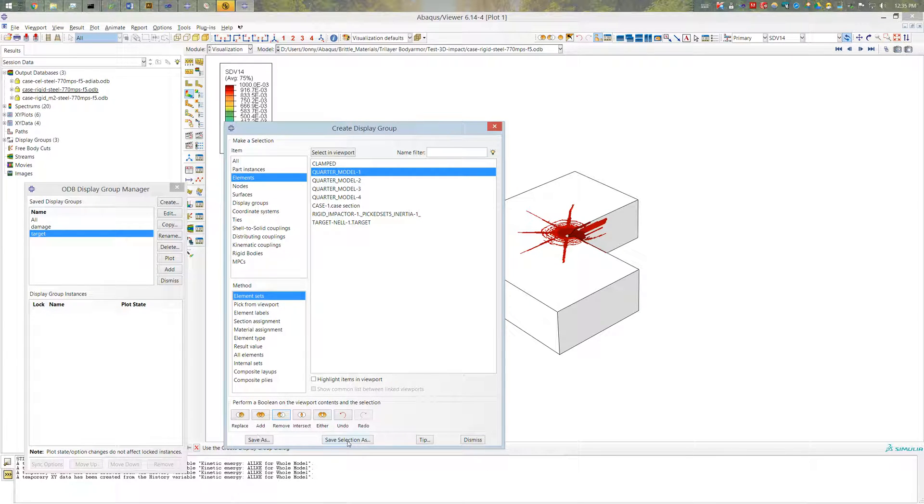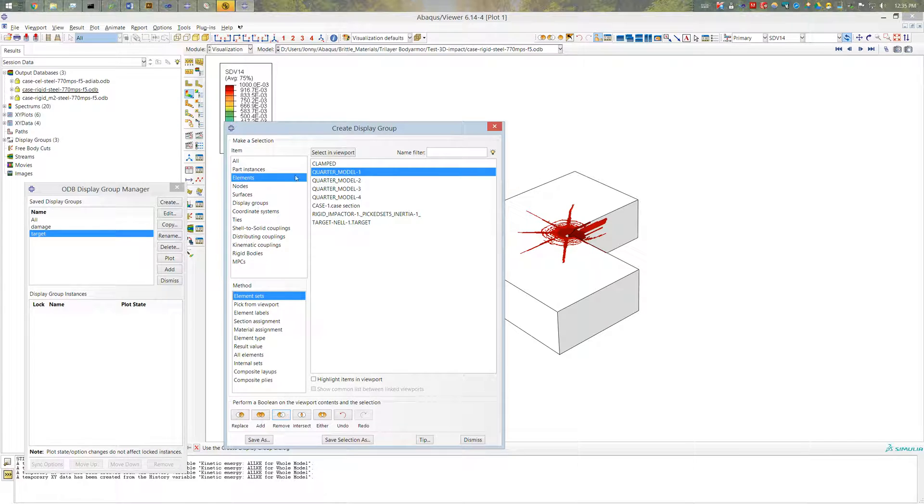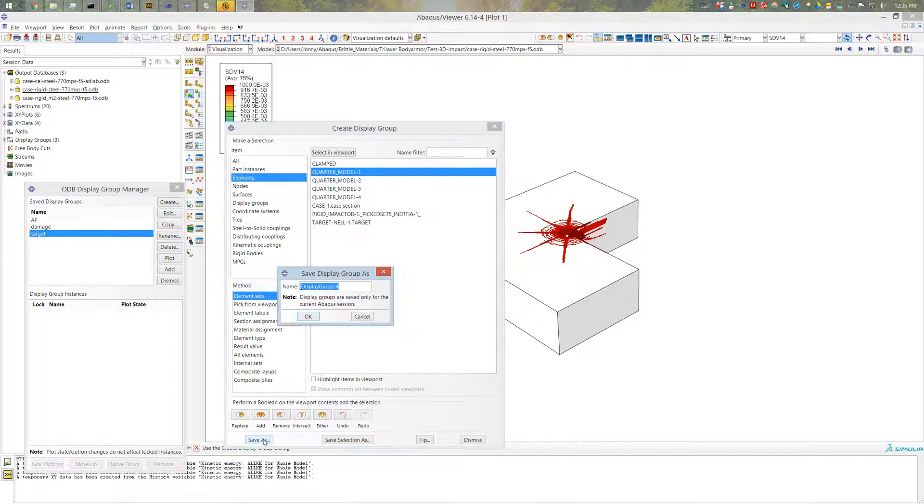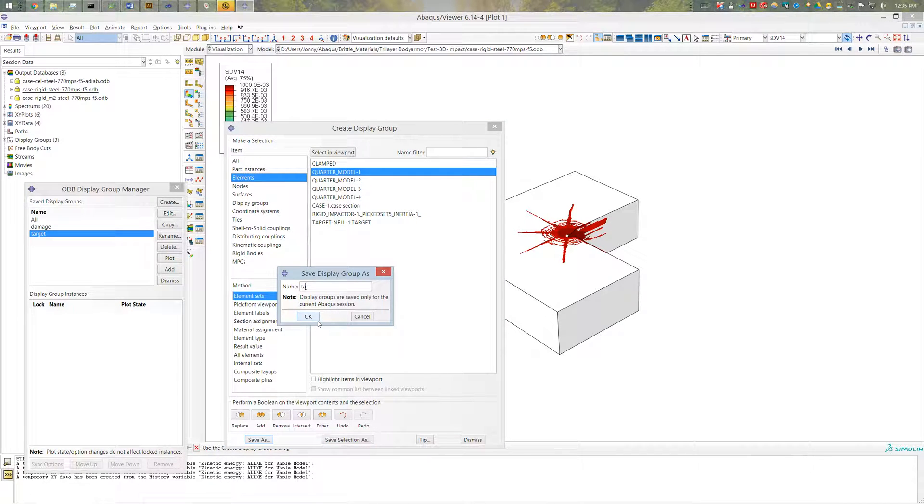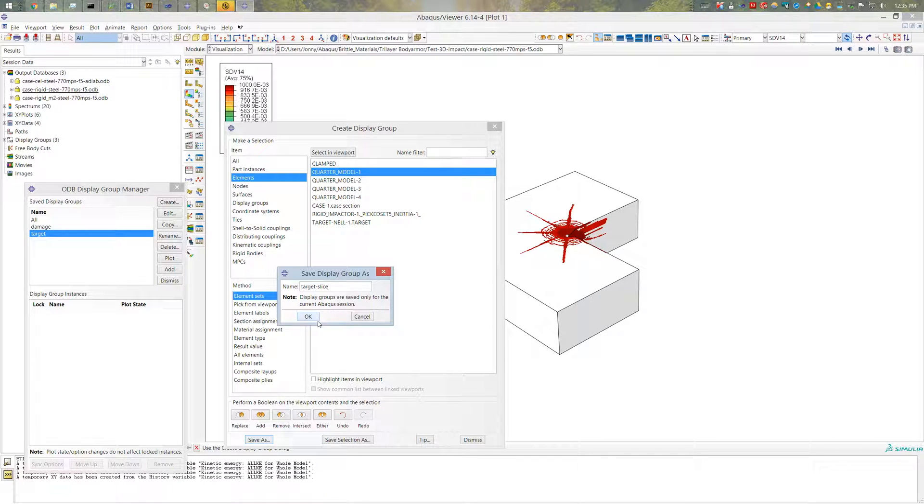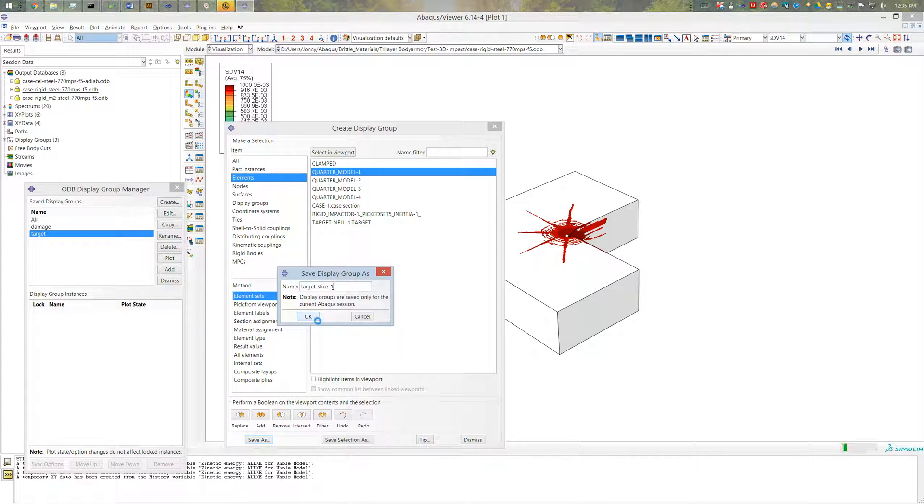And so now instead of saving selection as, which the selection again is what's in blue which is my quarter model, I want to save what's in the viewport. So I'll go ahead and click save as. And I'll put this as my target slice 1. There. So I've done that.